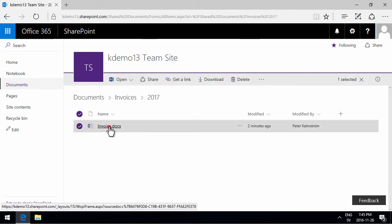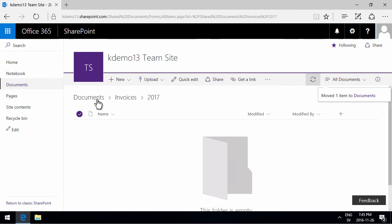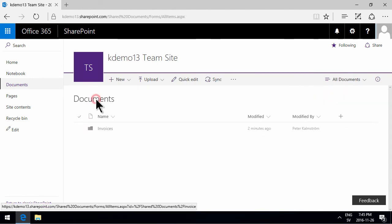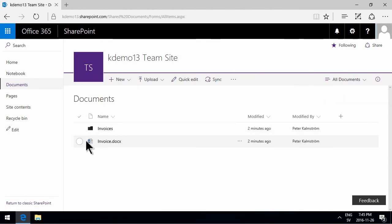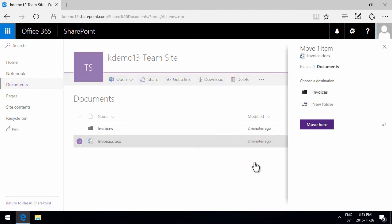So those are three different ways of moving documents: moving into a folder, moving out of a folder, and using the move to function to see the whole tree like that and navigate around there.